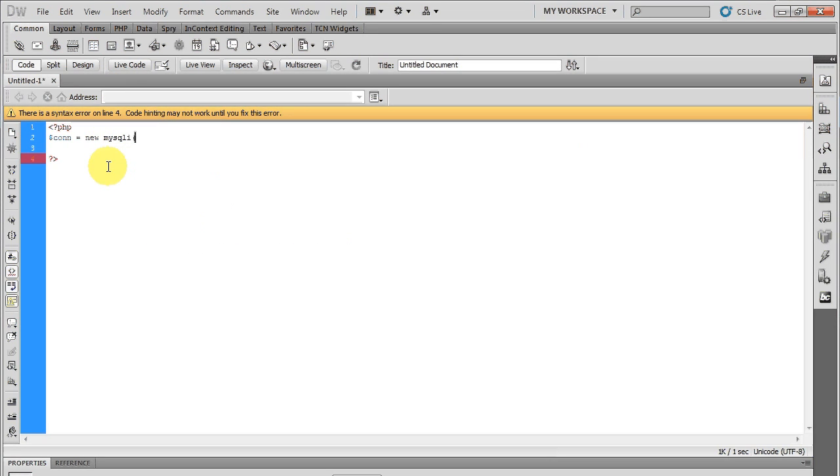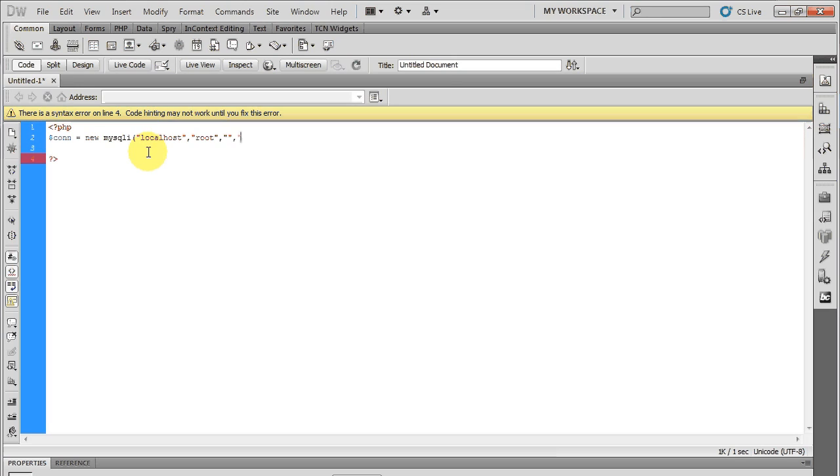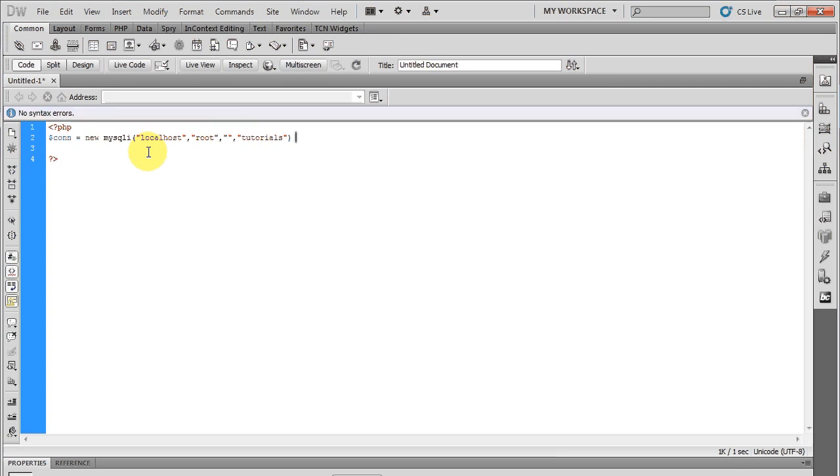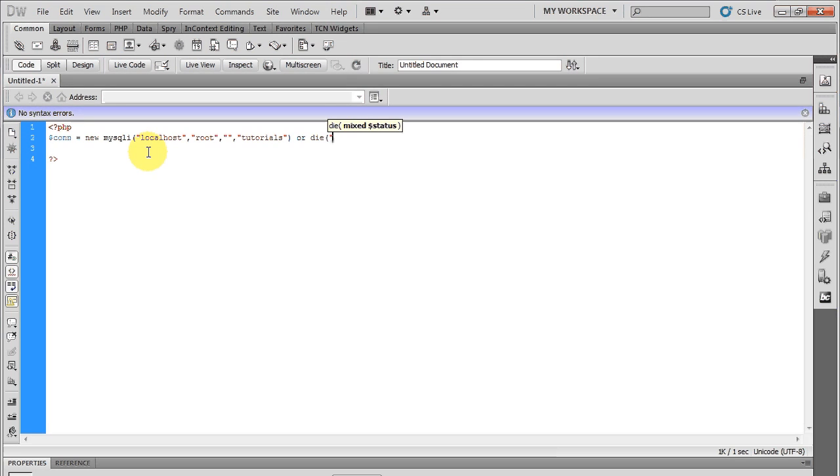So it will take the parameters of your host, username, password, and the database. Add an or die function if it doesn't connect.